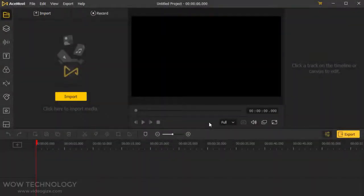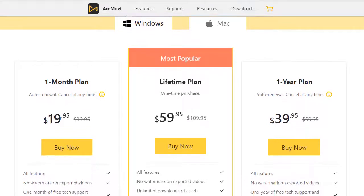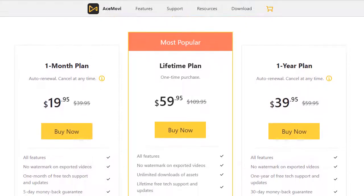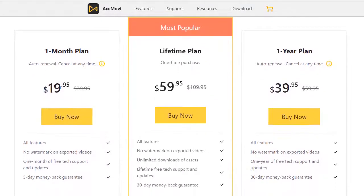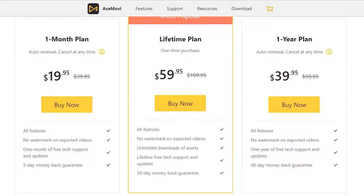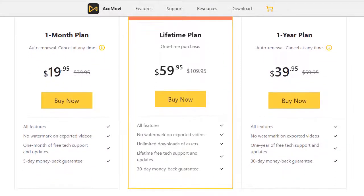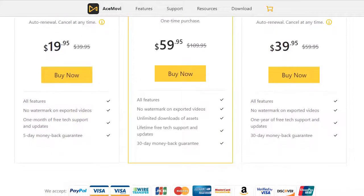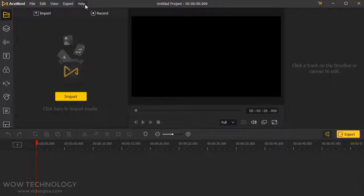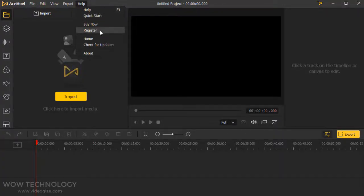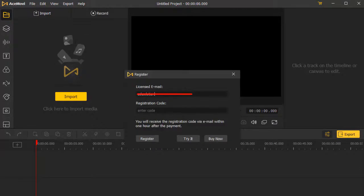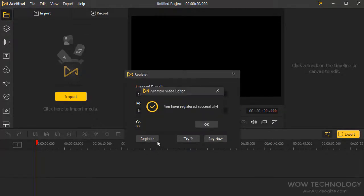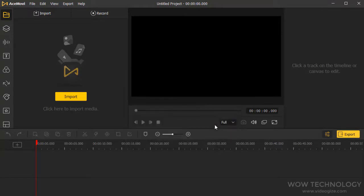Now let's start with the program activation process. ToonsKit is offering AceMovie in per month, per year, and lifetime license plans at a very reasonable fee. Just buy as per your desire, and then go to the help menu and click on register. Just enter your email and registration code and click on register. Your program is now registered, and you can enjoy the full version without any hassle.